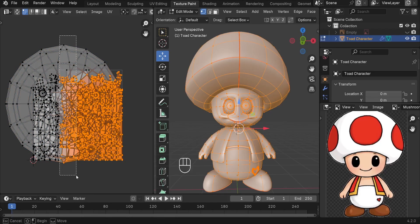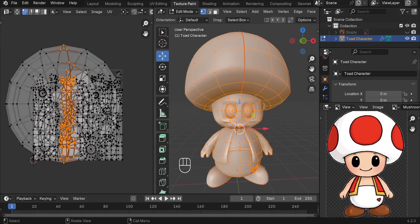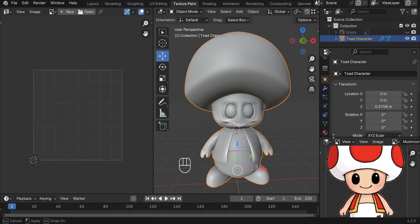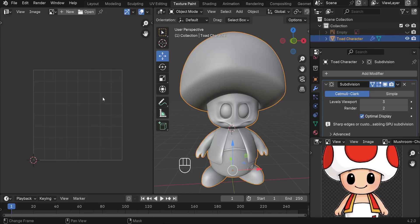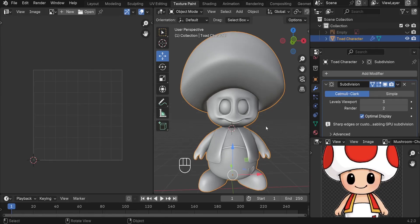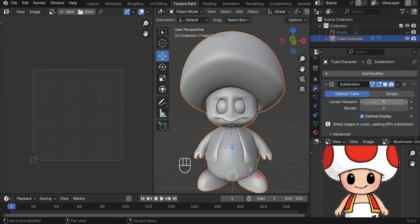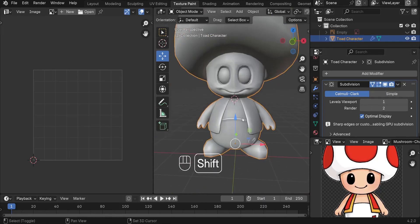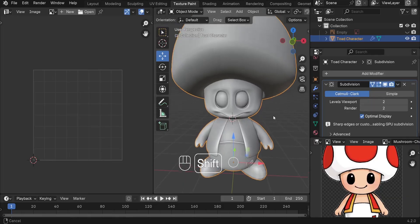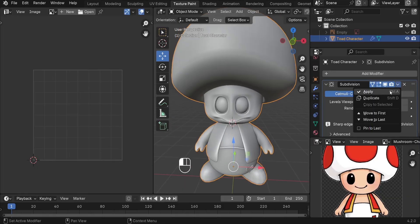Before we can do that, we have to check if we have any modifiers applied to our character. Go back to object mode and check the modifiers. We have the subdivision surface modifier, which is going to affect the UVs, so we have to apply it. The level viewport of 3 is too much, so let's reduce it down to 1. For the feet, 2 is going to be fine.